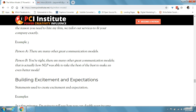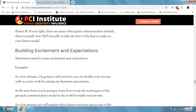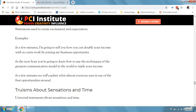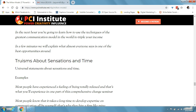Building excitement and expectations consists of statements used to create excitement and expectation. For example: 'in a few minutes, I'm going to tell you how you can double your income with no extra work by joining my business opportunity,' or 'in a few minutes, we'll explain what almost everyone says is one of the best opportunities around.'